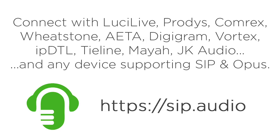You can connect to any other SIP enabled device such as a Comrex Access or Tieline or a Wheatstone Switchblade. The list goes on and on and you'll find more details on our website.